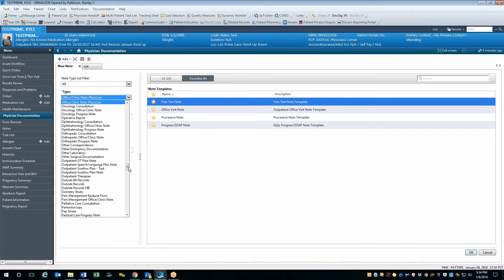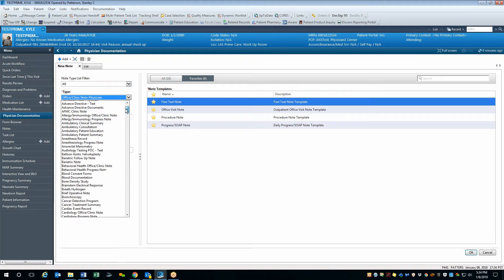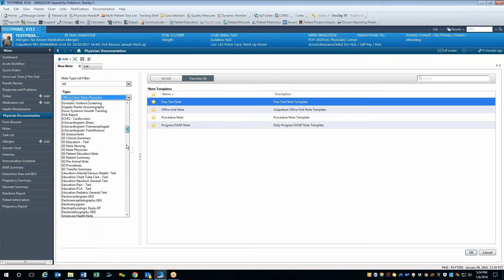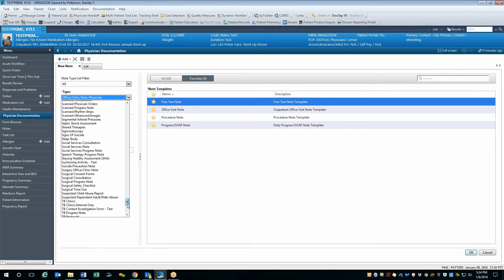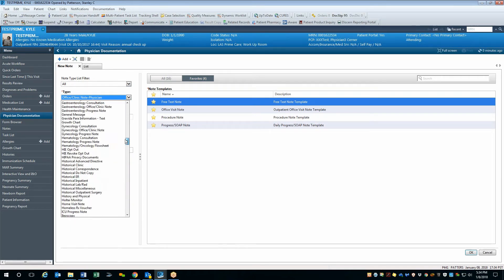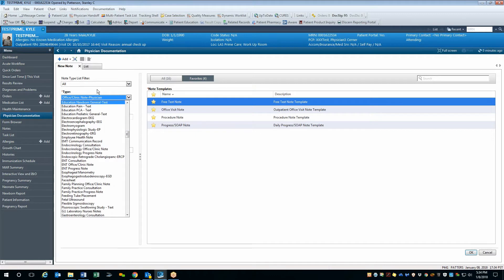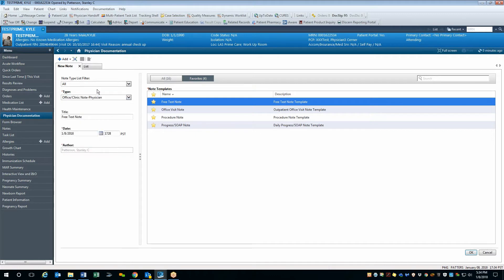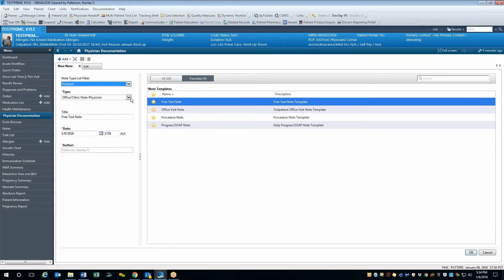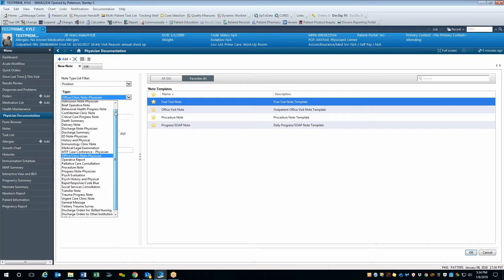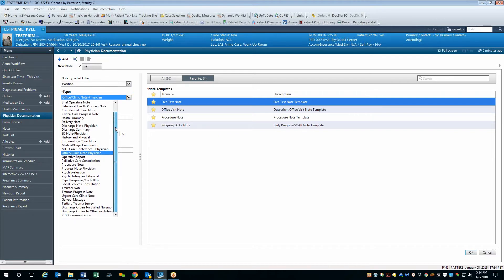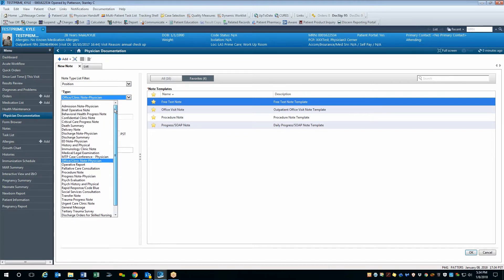If we look at the list of available note types, we'll notice this is a very long list. And so if we're looking for a specific note type that we would like to use, it would be very difficult to find it very quickly. You'll also notice that there is a filter set to position. This does narrow the list down quite a bit based off of preset filters that were set at the creation of the build of the EHR.